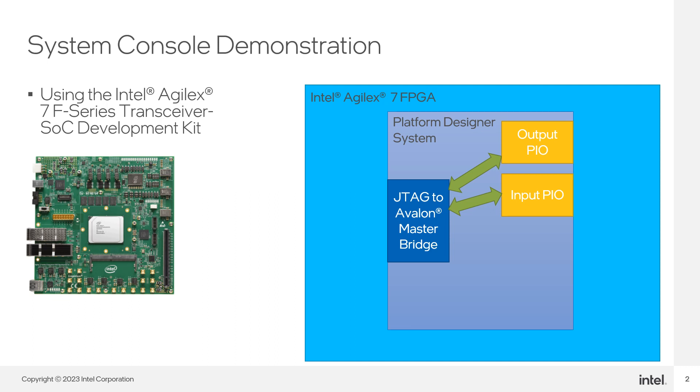The IO Port can be connected to external ports of the device or to any user logic in your design. One of these PIO acts as an output port for the Platform Designer System. The other PIO acts as an input port for the Platform Designer System.